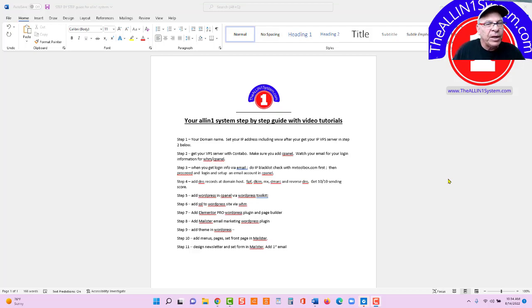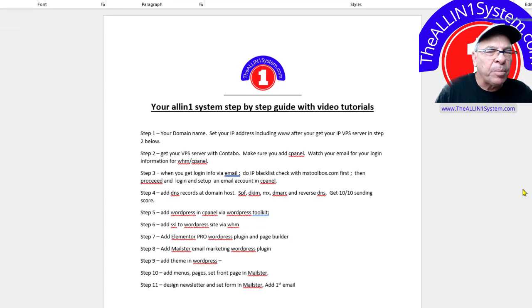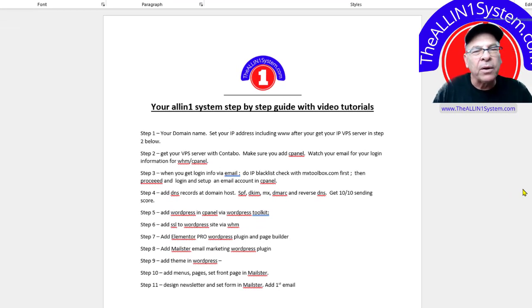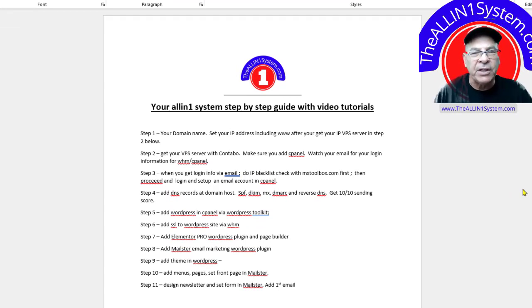In step two, from Contabo, we're going to point our domain name toward our server or IP address. So, let's jump right in.